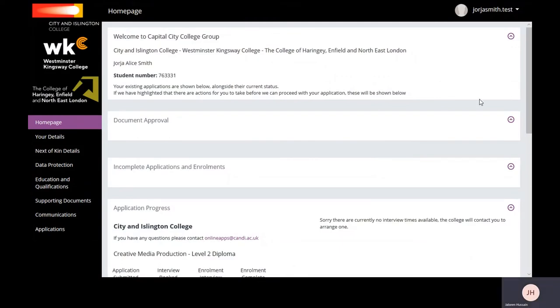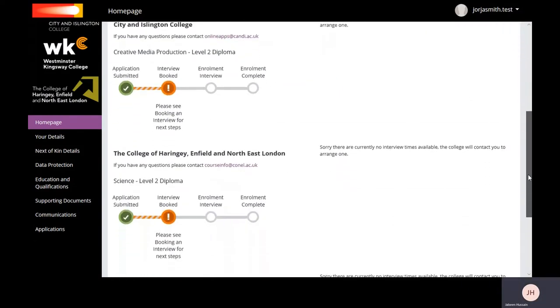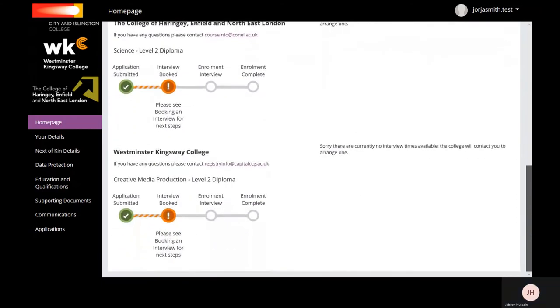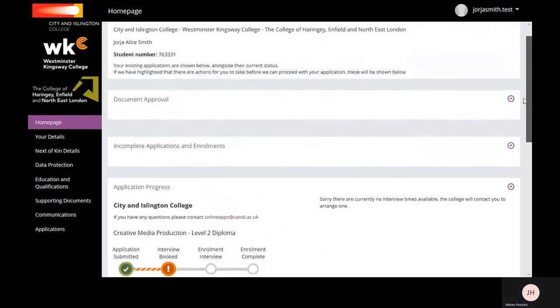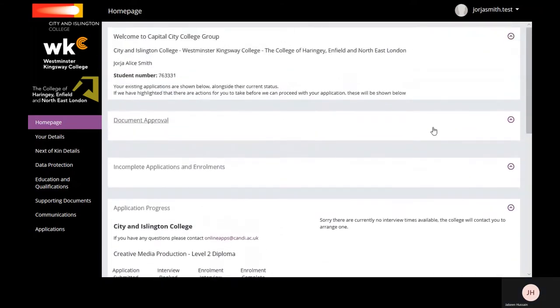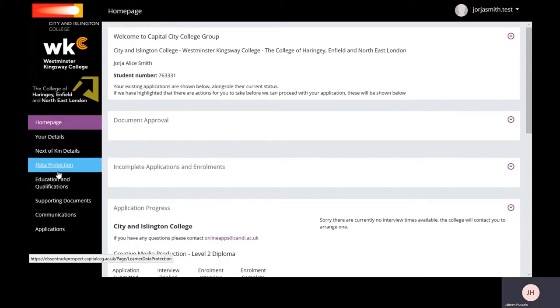When you log into your Prospect Online account, scroll down to see the courses you've applied to and the status of that application. To fully complete your application, you must complete all sections of the application details.